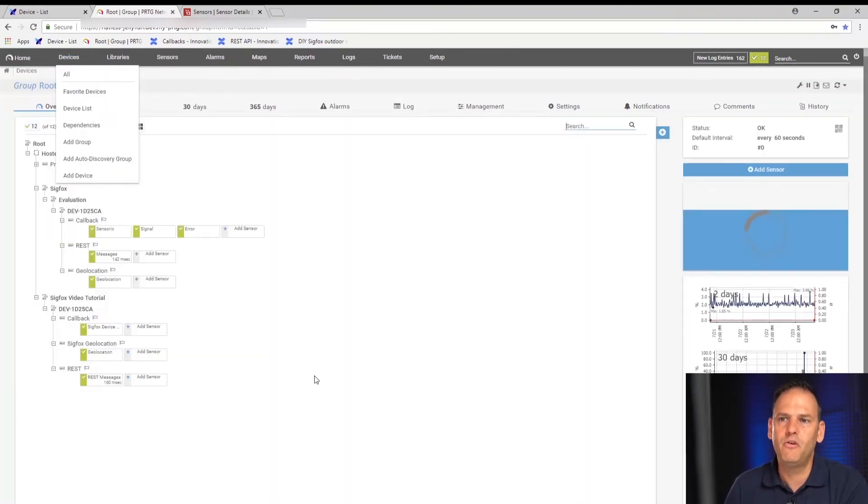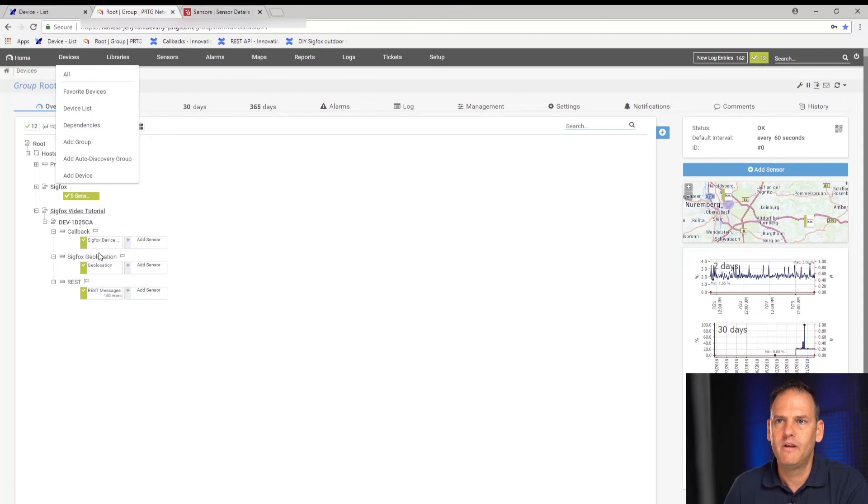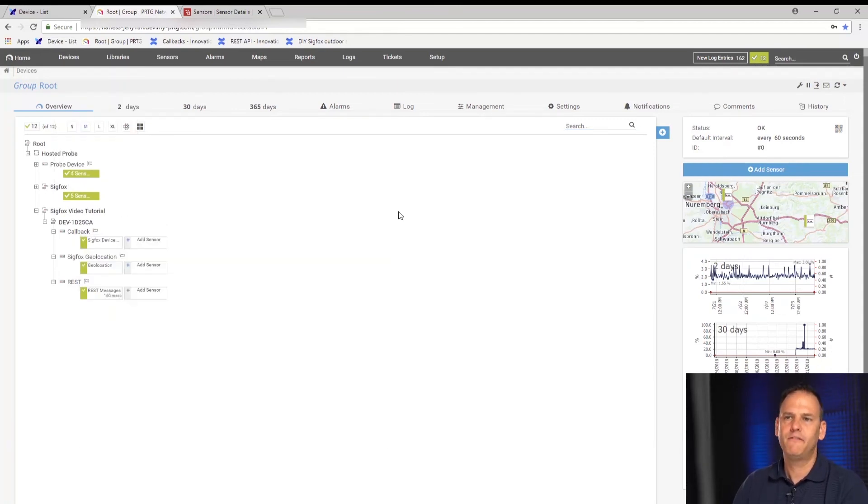Looking at the overview of our device, we now have our three sensors: callback sensor data, Sigfox location, and REST API setup. It's fairly easy to set up sensors and callbacks in Sigfox and to get to monitoring your data in PRTG. The advantage is that in PRTG you can set up thresholds and alerts — so if temperature or humidity levels get too high or too low, you can receive alarms and notifications.